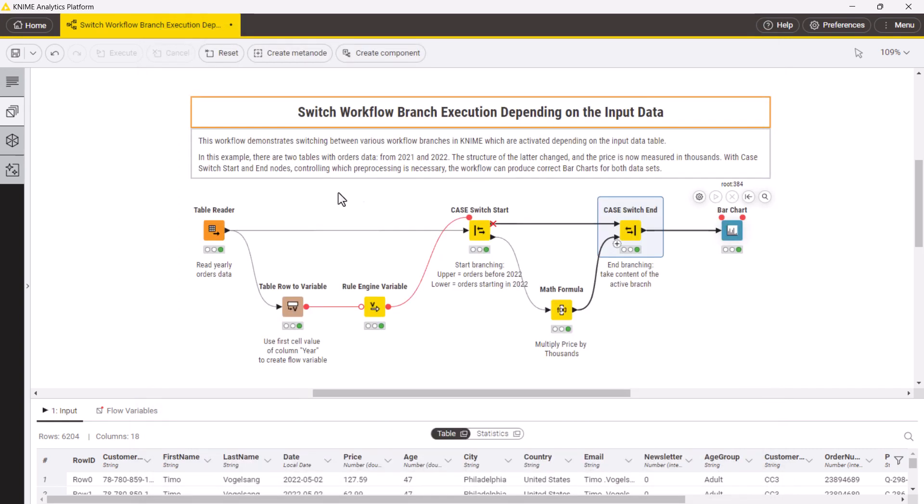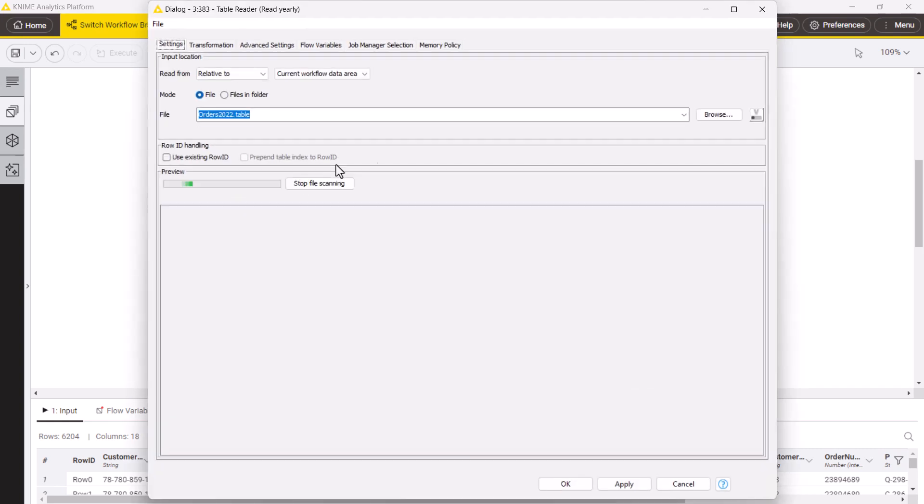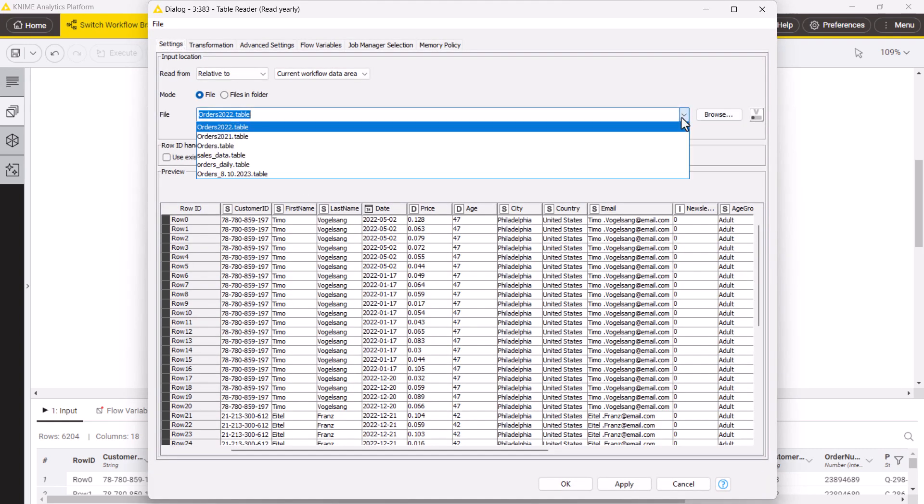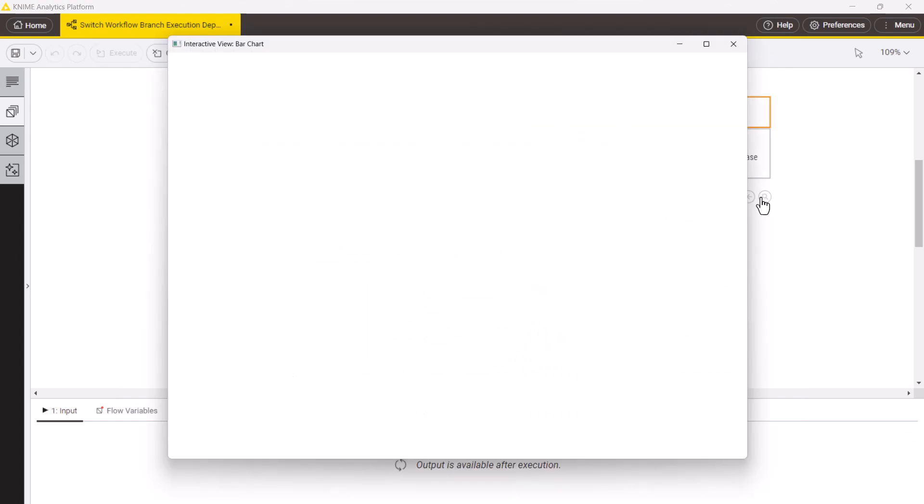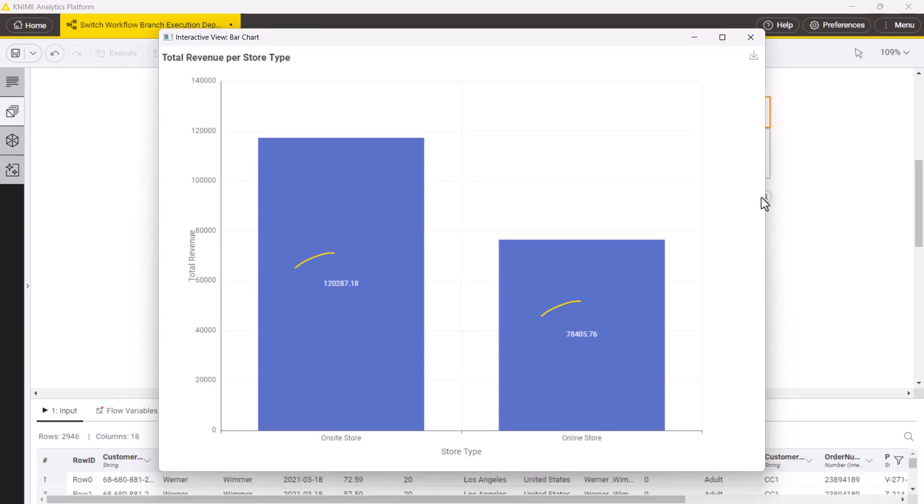If you execute the workflow for the data from 2021, the original price scale is used and the bar chart is correct for this data too.